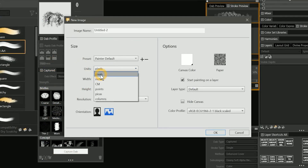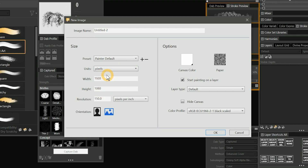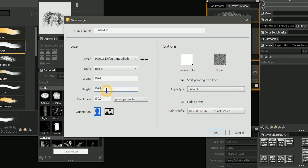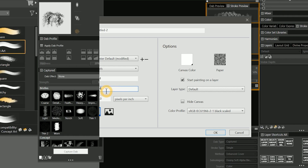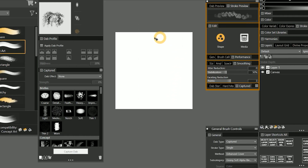I'll choose pixels as the unit of measurement. When you're working in pixels, the resolution doesn't matter, so I'm going to enter 1024 for the width and height to create a perfectly square canvas.